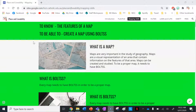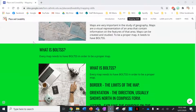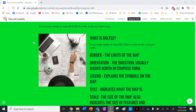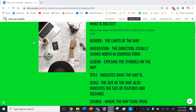So what is a map? Maps are very important in the study of geography. Maps are a visual representation of an area that contain information or the features of that area. Maps can be created and studied. To be a proper map it needs to have BOLTS. Please write this down in your books — this is all the things proper maps need to have.